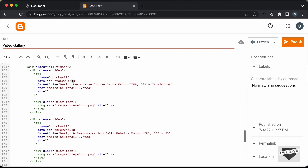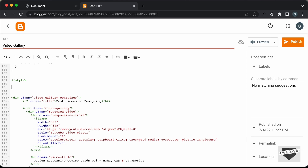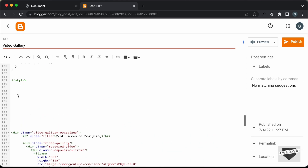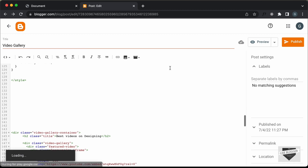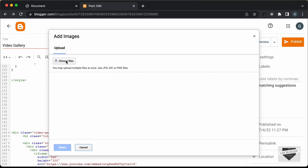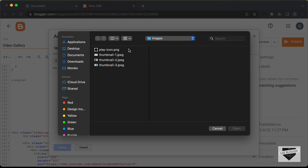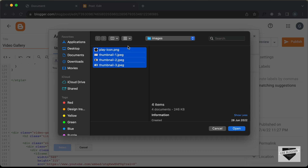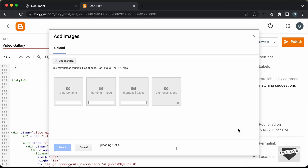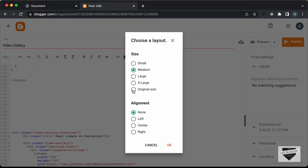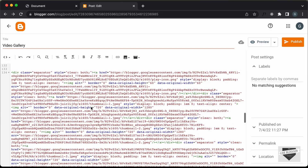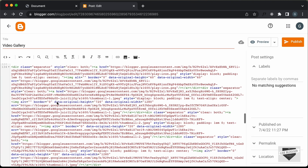We'll upload the images inside the Blogger post itself. After the style tag, let's make some space and click on the Insert Image button, then click on Upload from Computer and choose files. Here we can see the images in our project — we have the play icon and the three thumbnail images. Let's select all of these, click Open, select all images, click Select, then select original size and click OK.